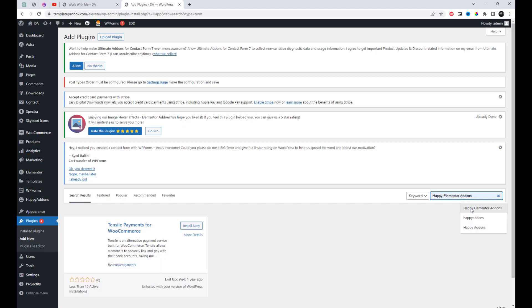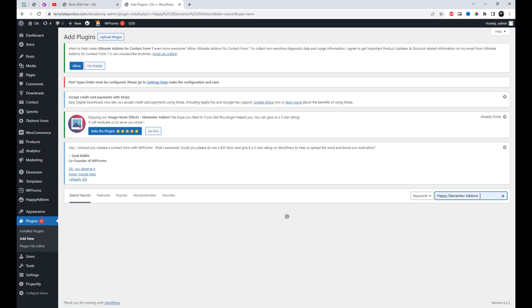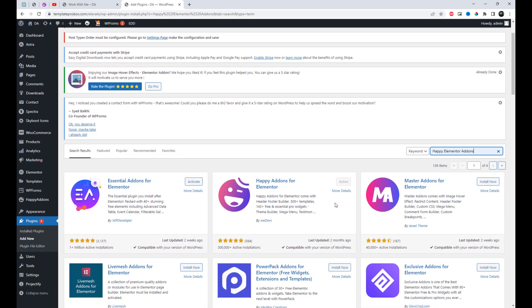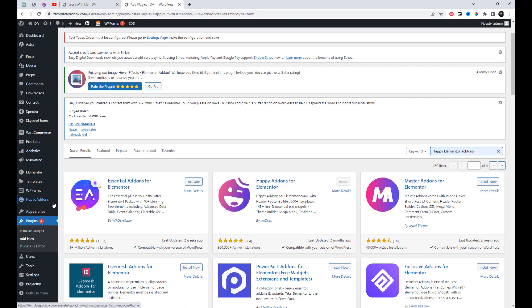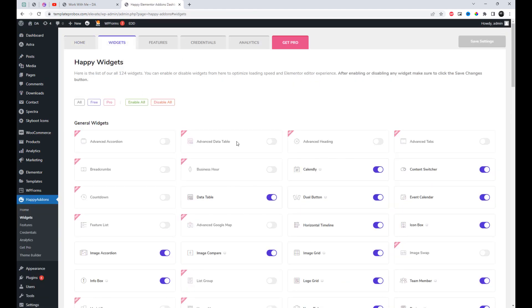Before we begin, make sure you have Elementor installed and activated on your WordPress website. Go to Plugin Settings of your WordPress website and install and activate Happy Add-ins. With Happy Add-ins activated and enabled from Plugin Settings, let's add the Advanced Content Switcher widget to our Elementor page.